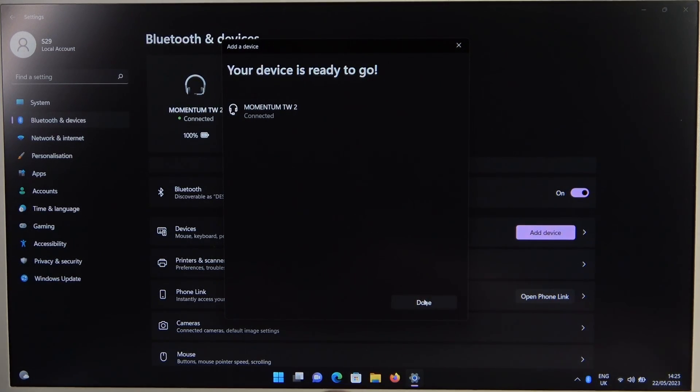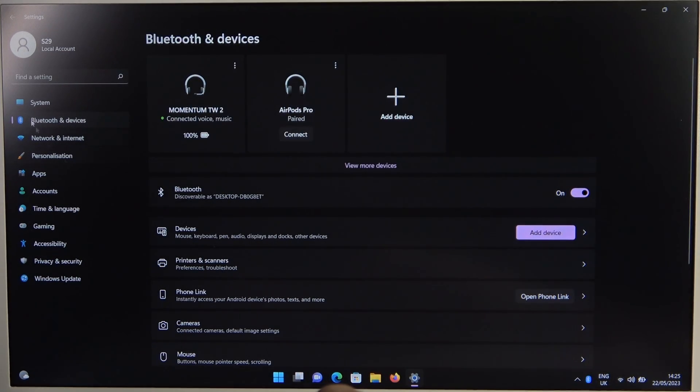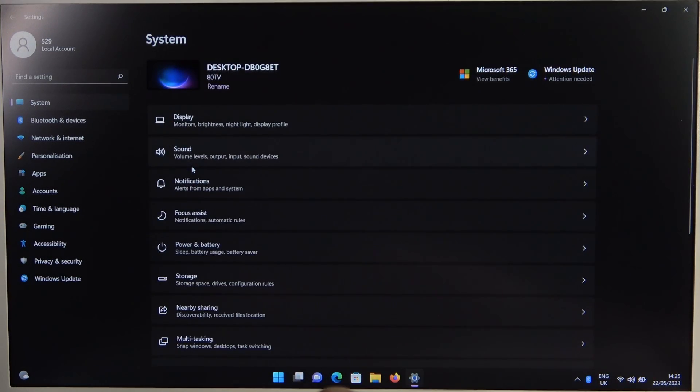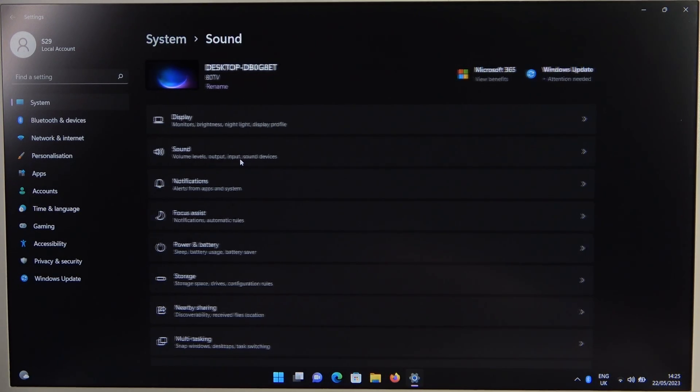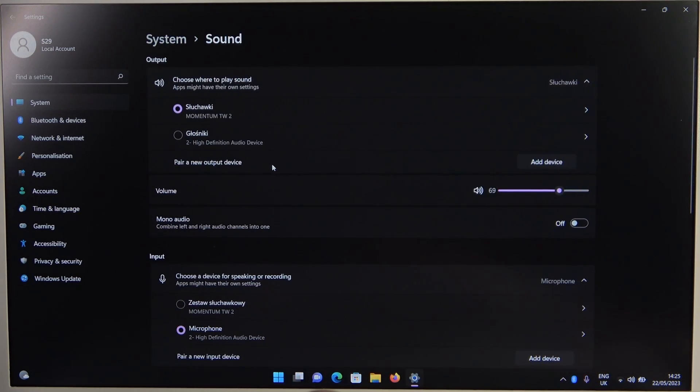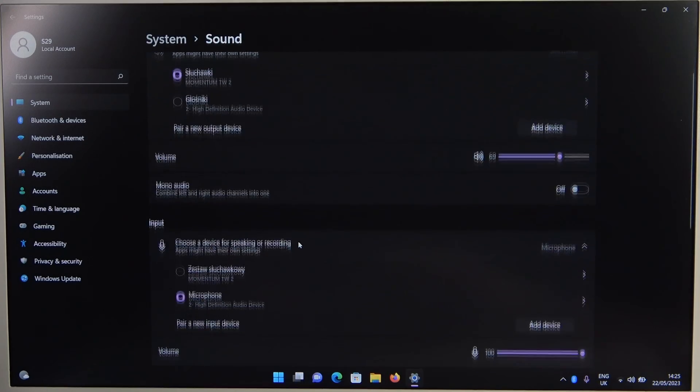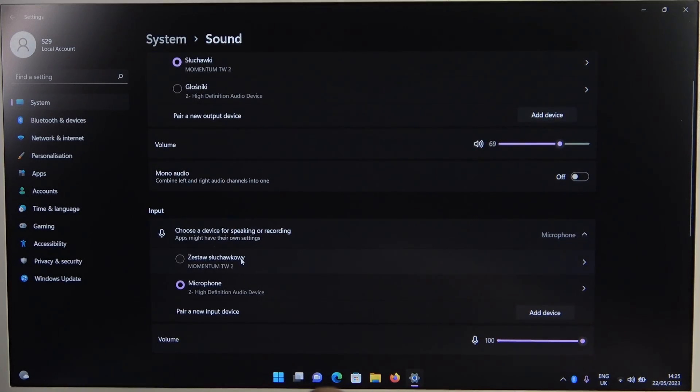At the end when we are successfully connected you can go to the system settings, go for the sound and just be sure that they are selected for both the input and the output device.